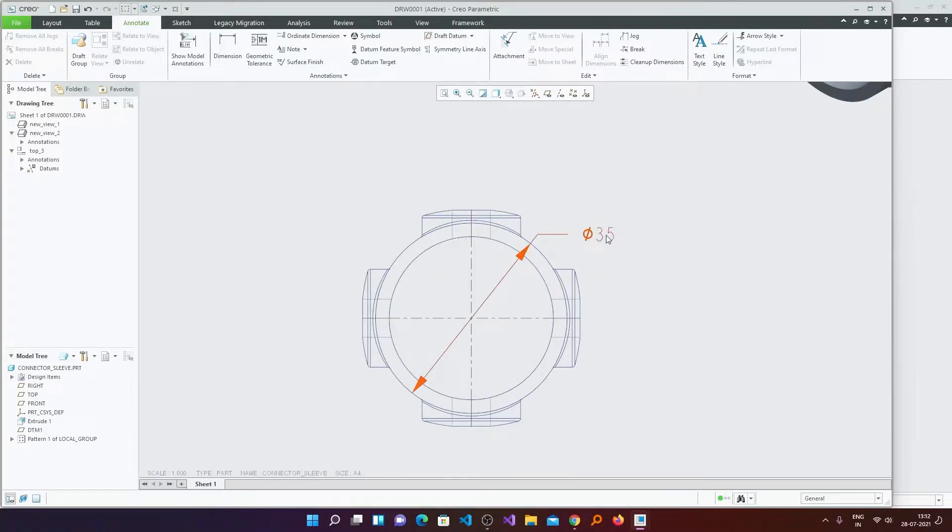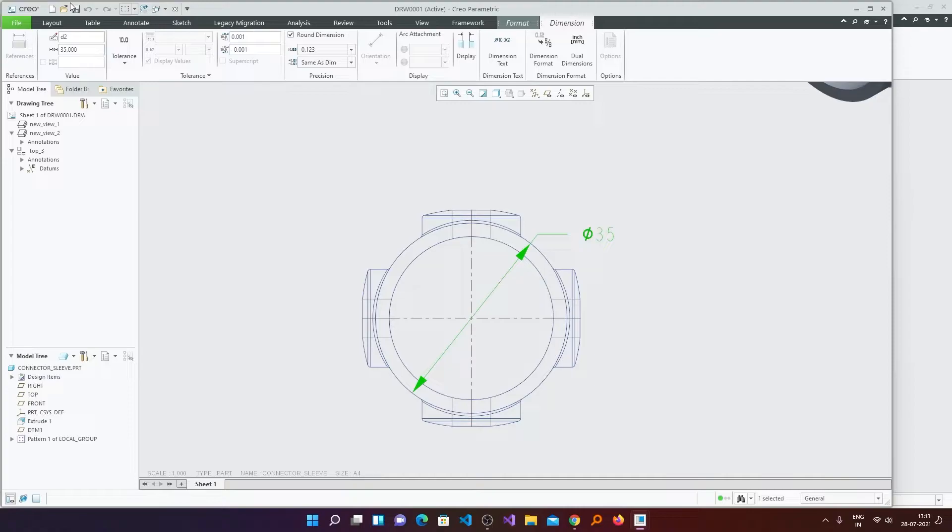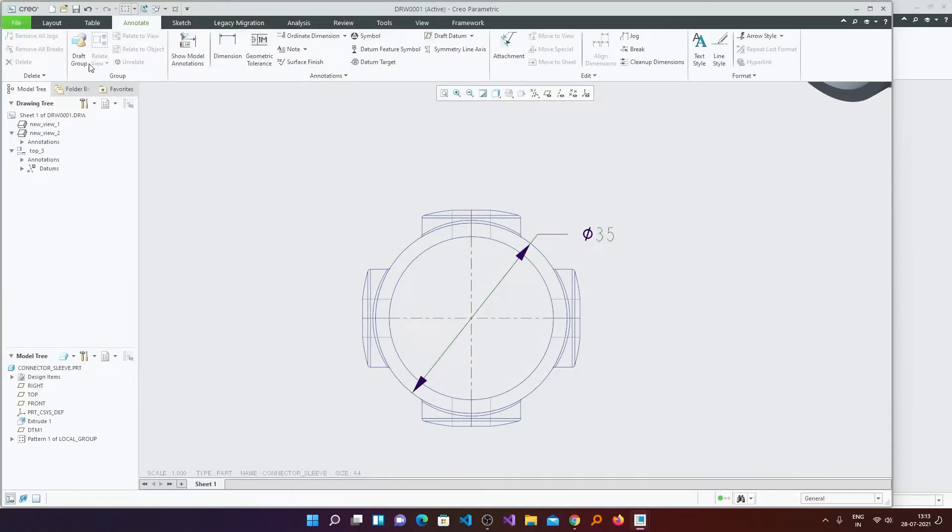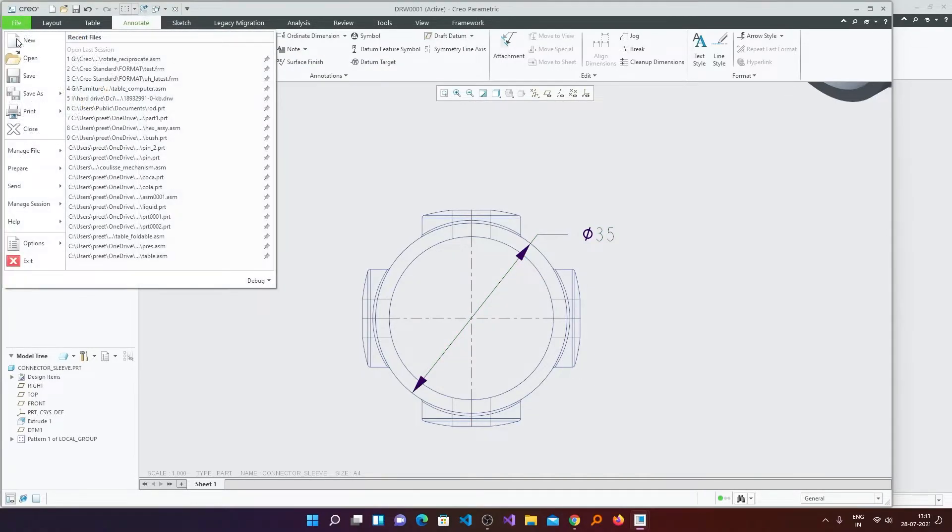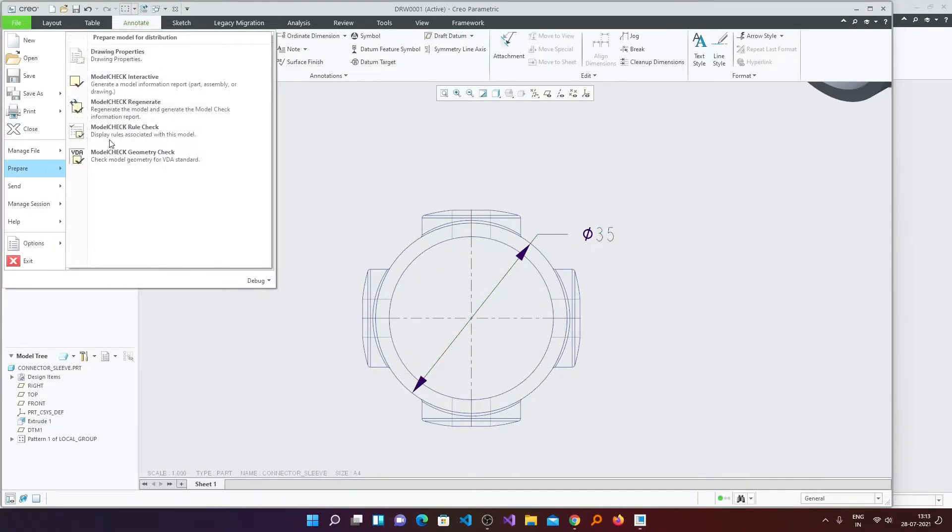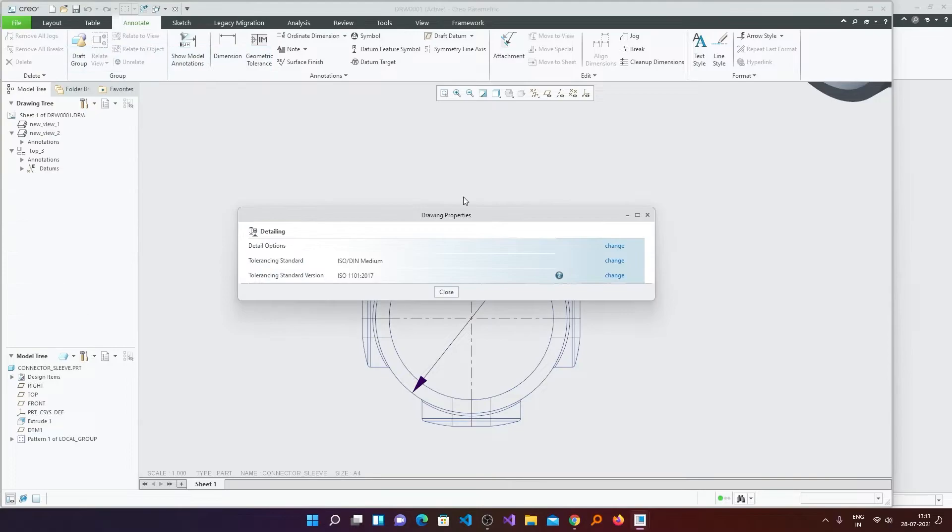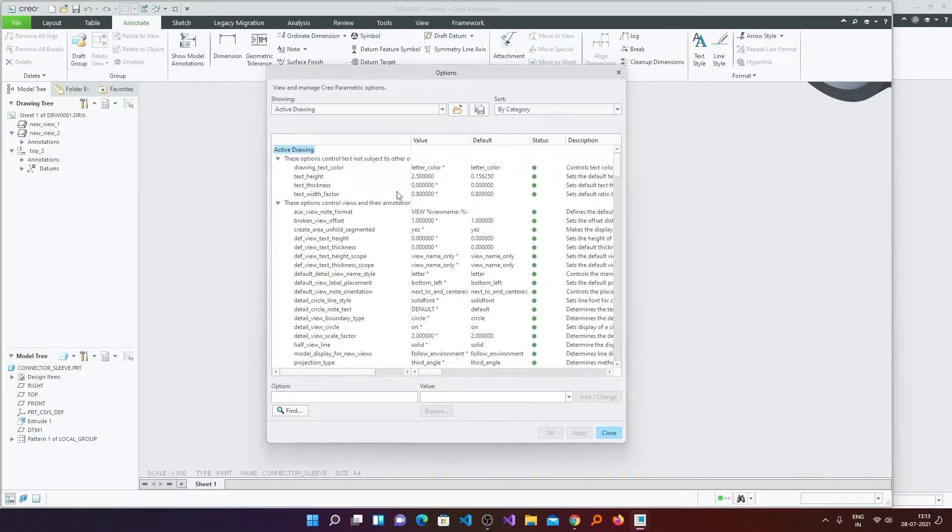Now the next setting we want to talk about is the font. Maybe you do not want to use this font. So how we can change it. Again we will go back to File, Prepare, Drawing Properties. Then click here on Change in Detail Option.